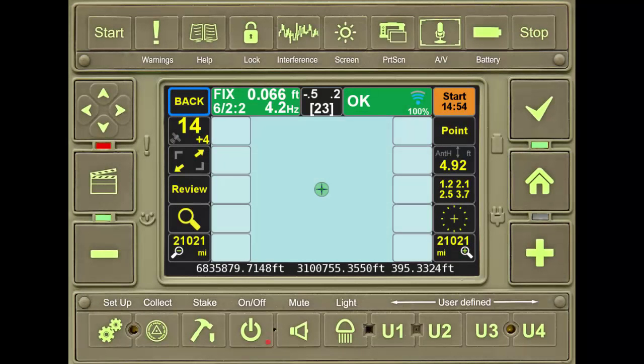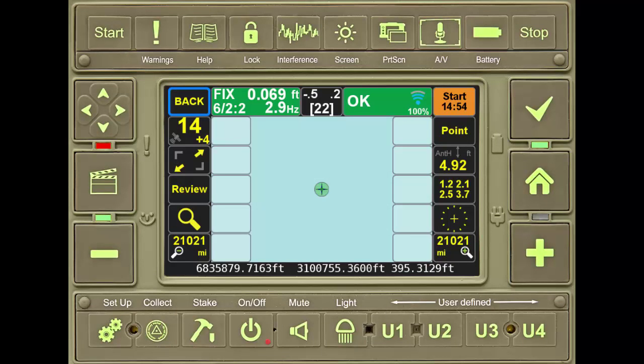This button, when pressed, also accesses the quick-action setup screen, which is discussed in the quick-action setup video.